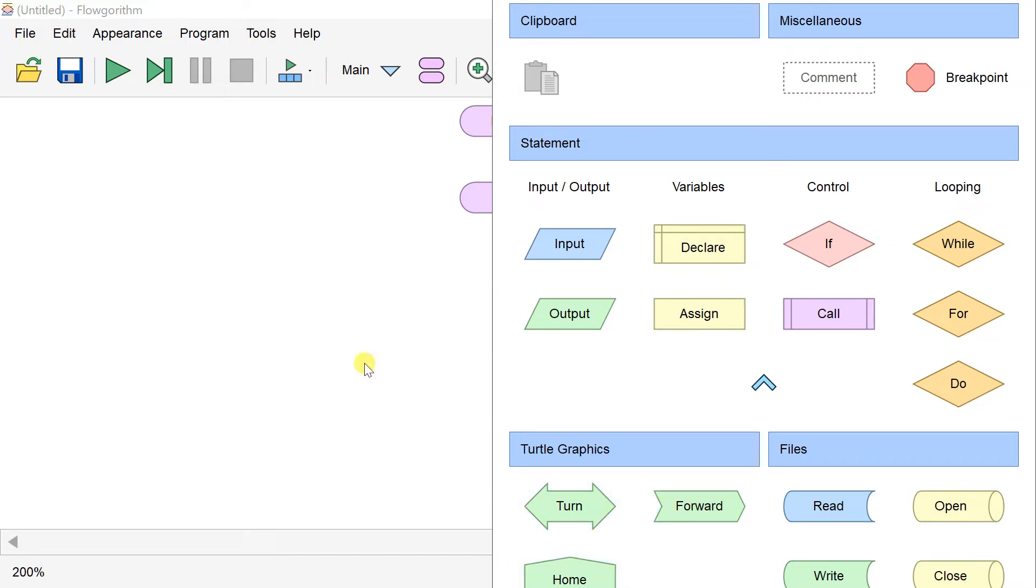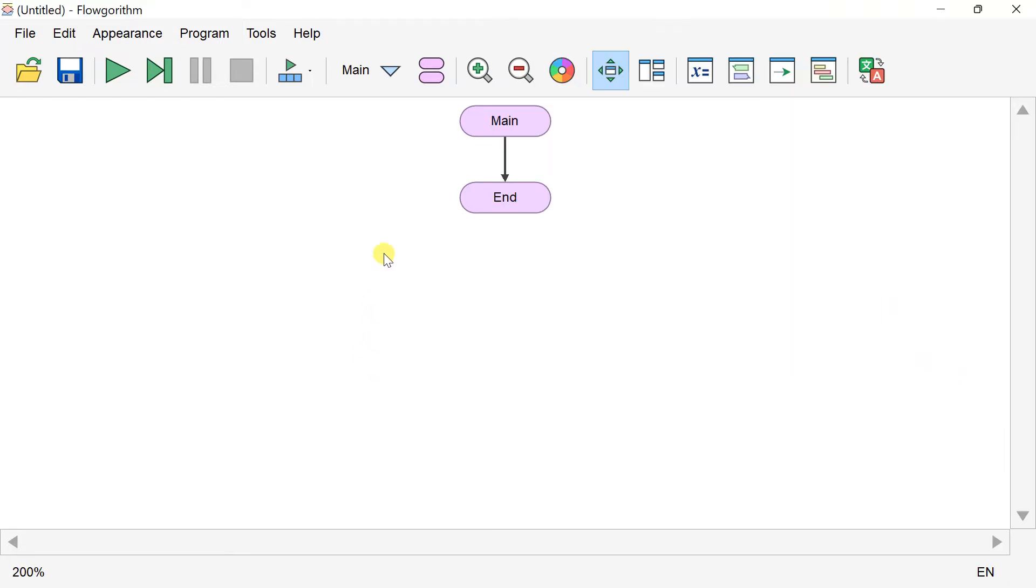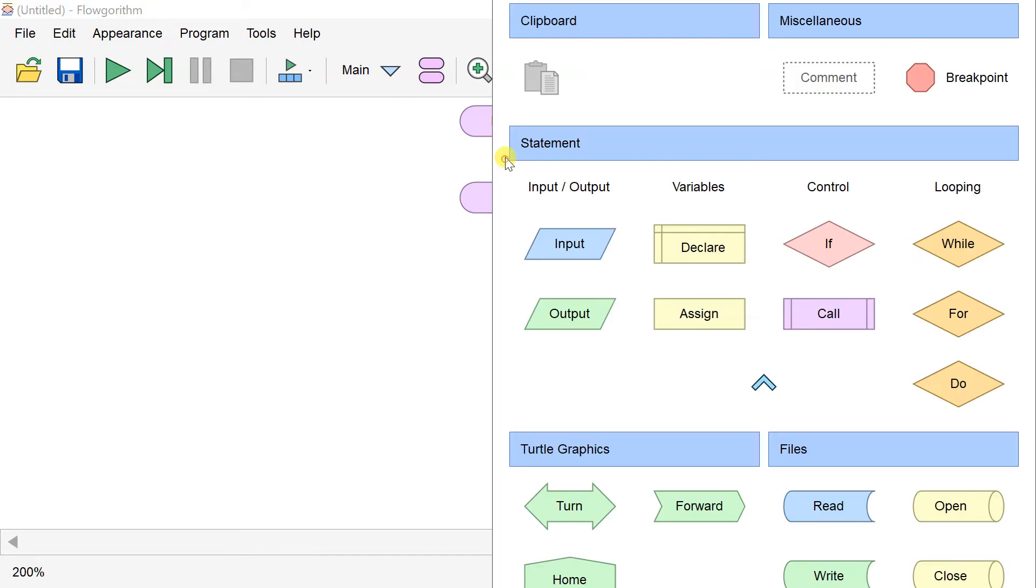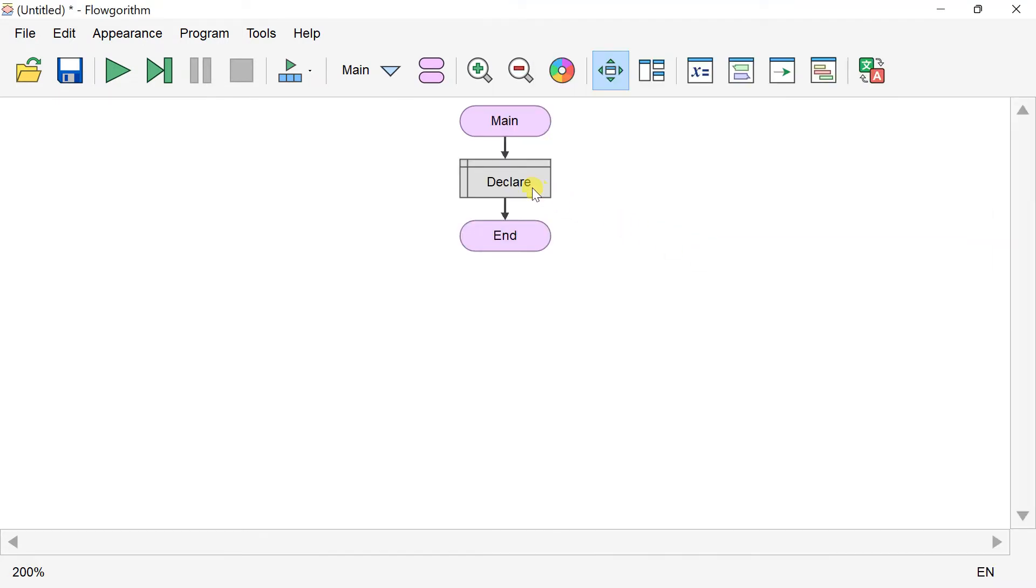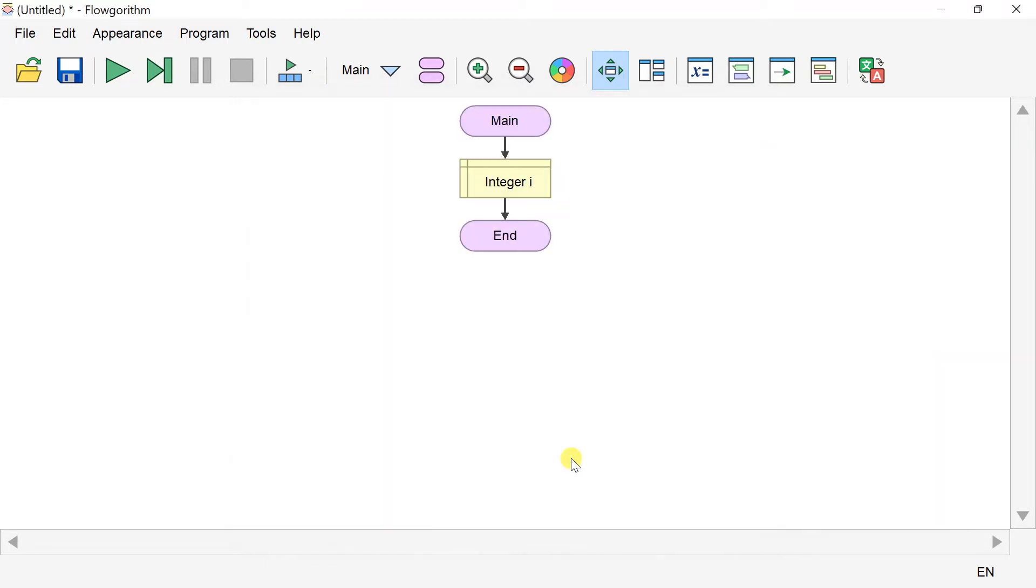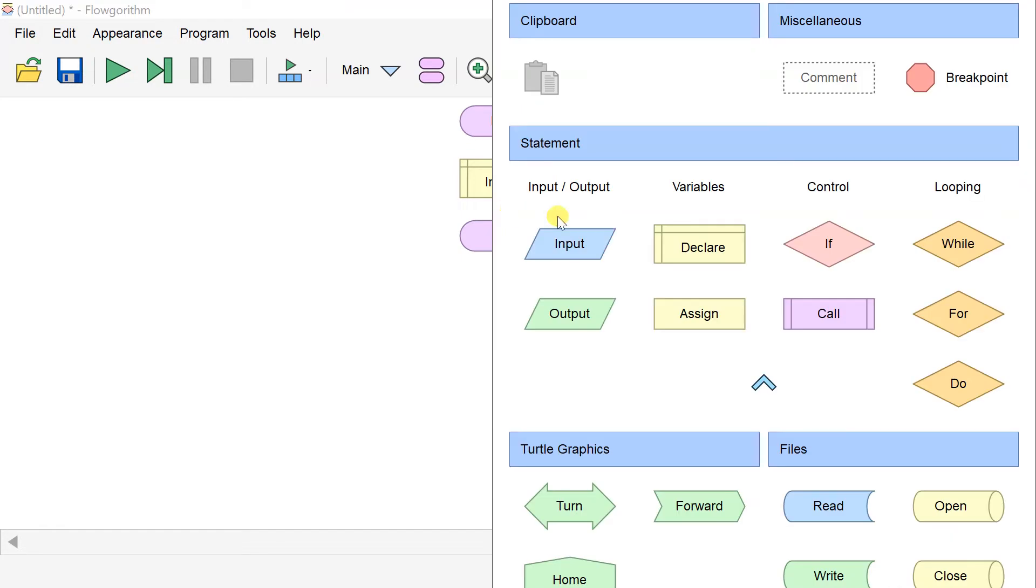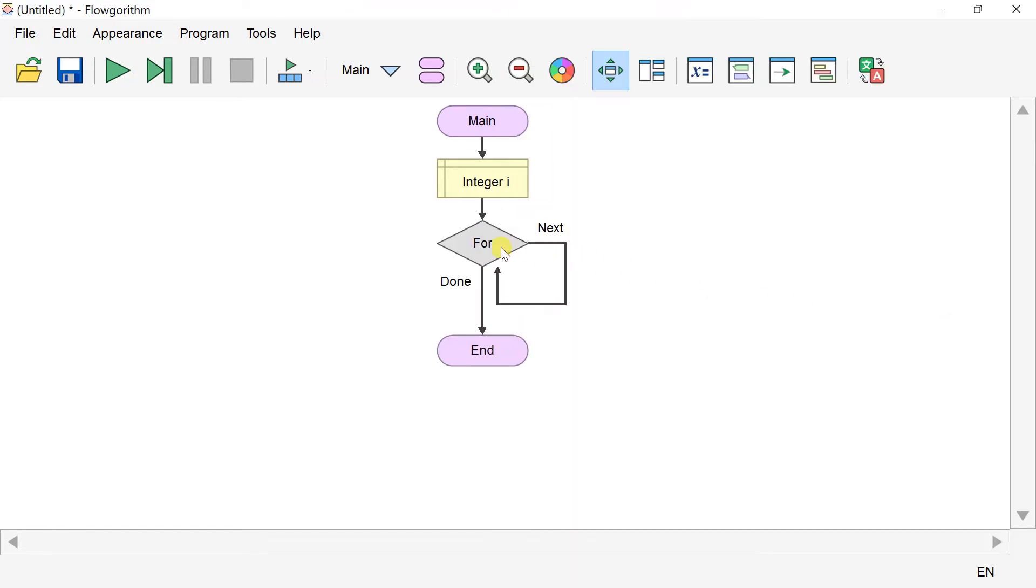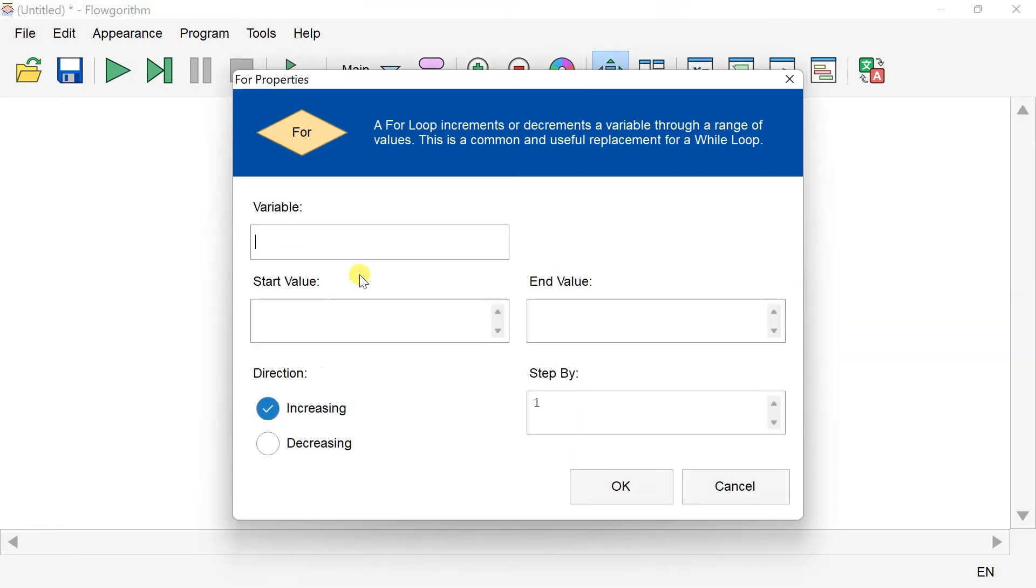In this flowchart, we'll draw a circle using turtle graphics. We'll declare a loop counter of integer type and add an iteration for loop, then initialize the for loop.